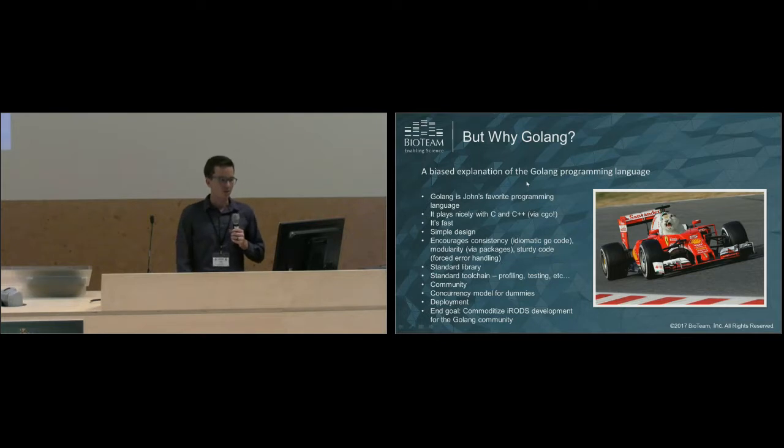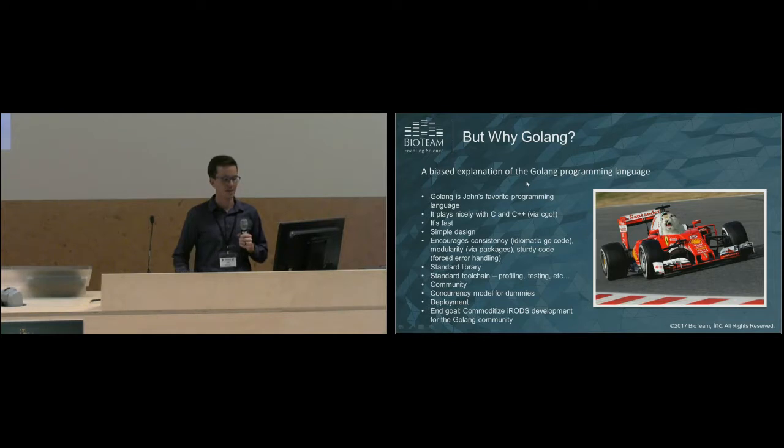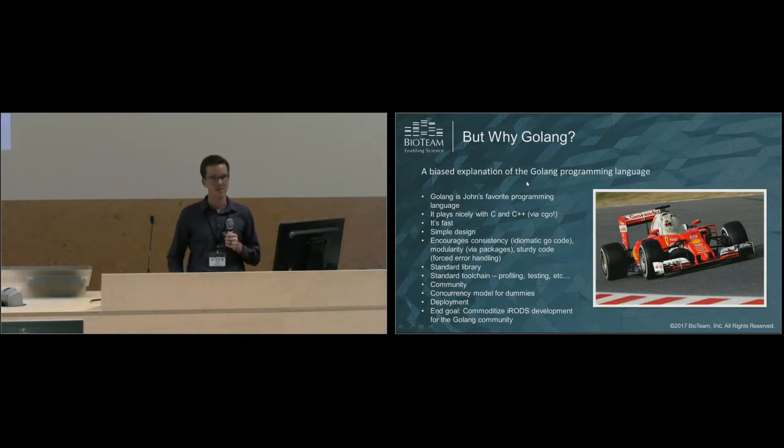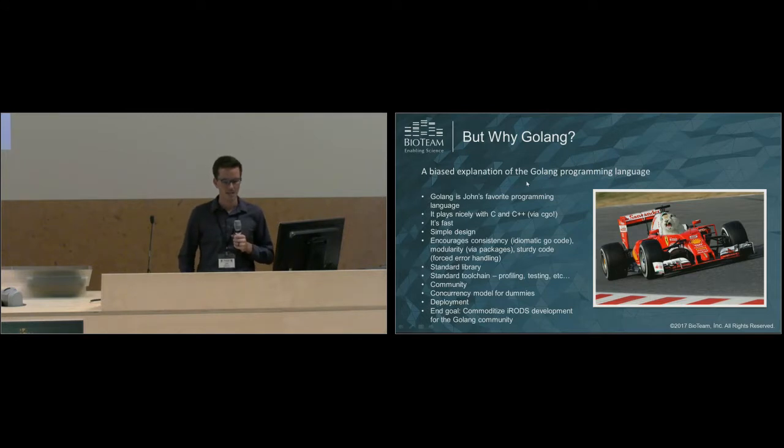My end goal with Golang development is I want to commoditize iRODS development for the Golang community. I want it to be so easy for someone who knows Go to pick up iRODS and be productive and efficient in writing iRODS plugins.